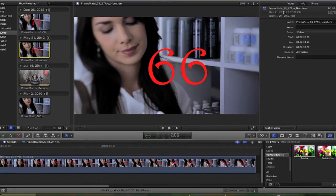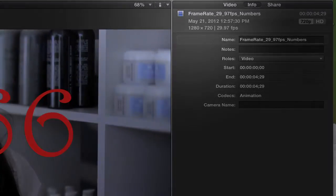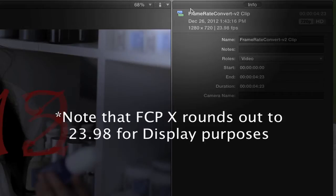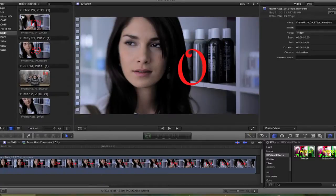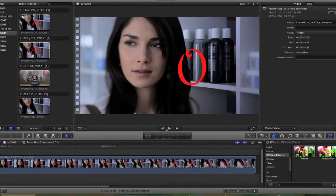In this tutorial I'm going to show you how to convert between frame rates in Final Cut Pro X. For this example we will be using footage from the Canon 5D Mark II. It's 29.97 frames per second progressive footage, and we will be converting it to 23.976 frames per second progressive footage. Keep in mind that you can use this technique to convert frame rates including interlaced and progressive input and output settings.